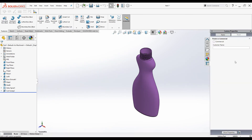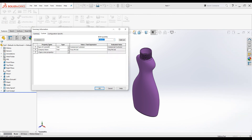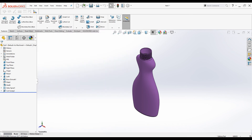Let's also demo the commercial option. I will delete the existing properties and tick the Commercial checkbox. When I tick it, the text box changes to Company Name. I will type 'Tony Private Limited', click Apply, then check the custom properties. Type of Customer is now 'Commercial Customer' and Company Name is 'Tony Private Limited'. Click OK and save the part.